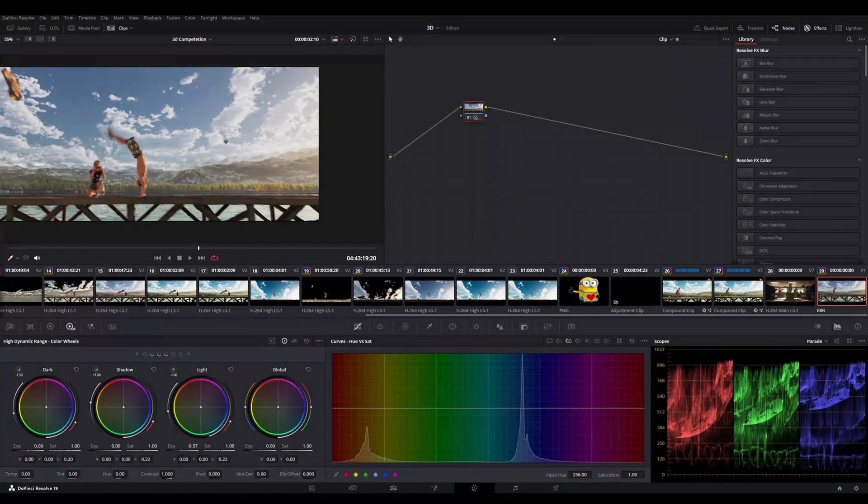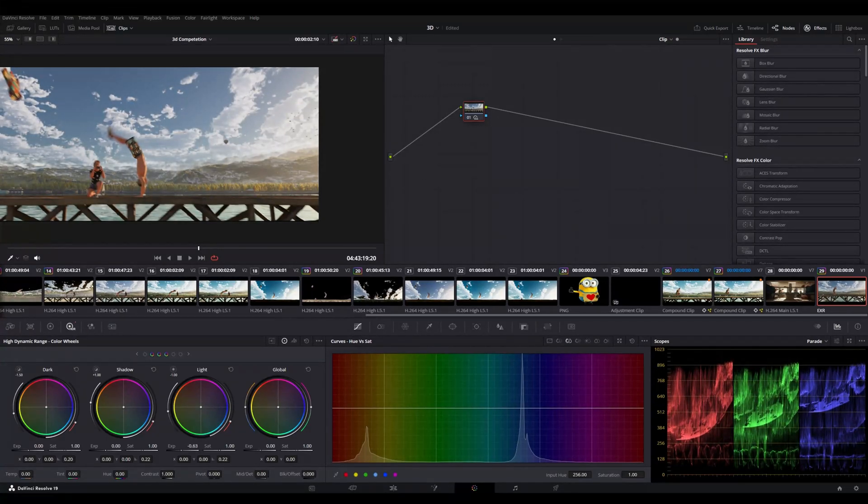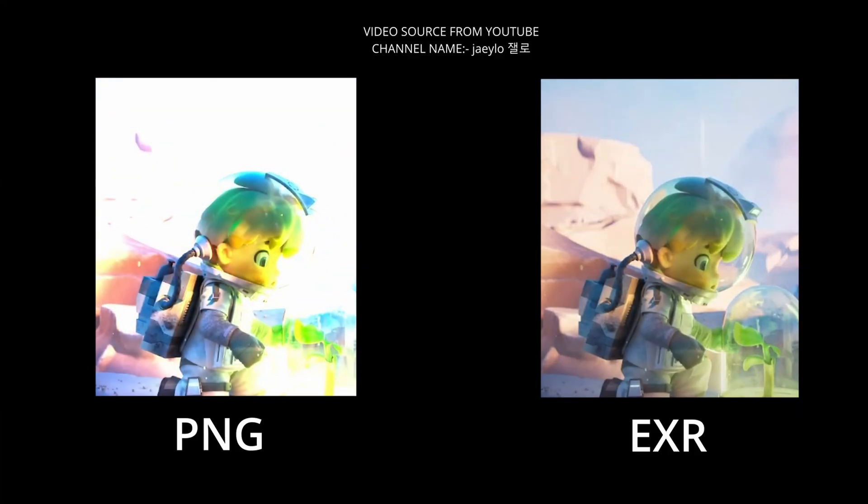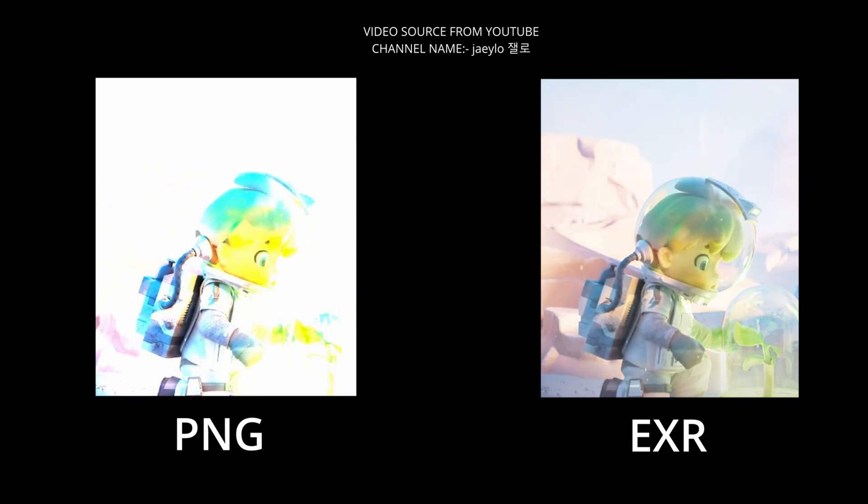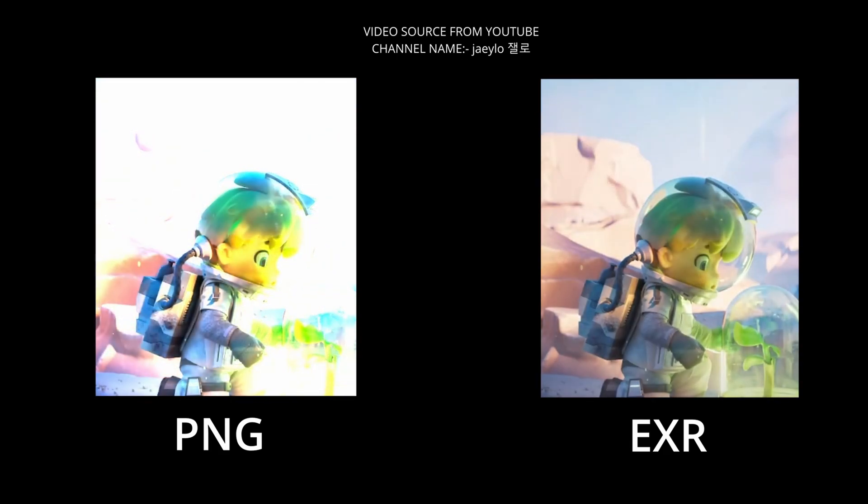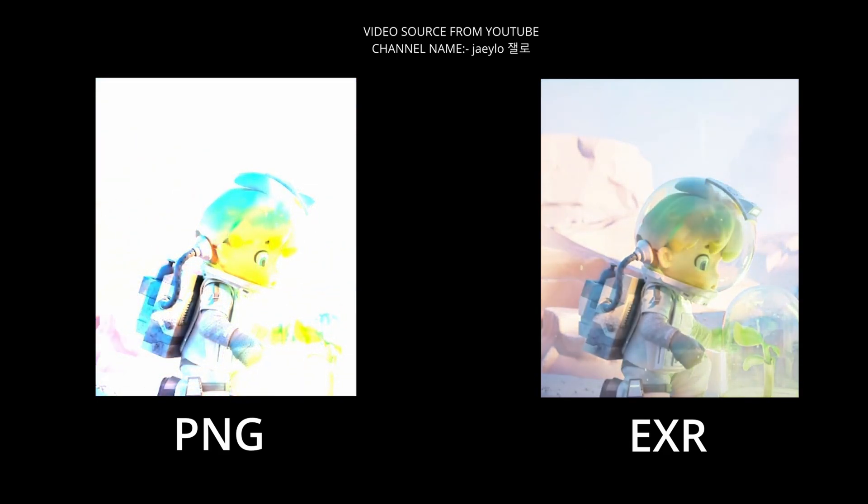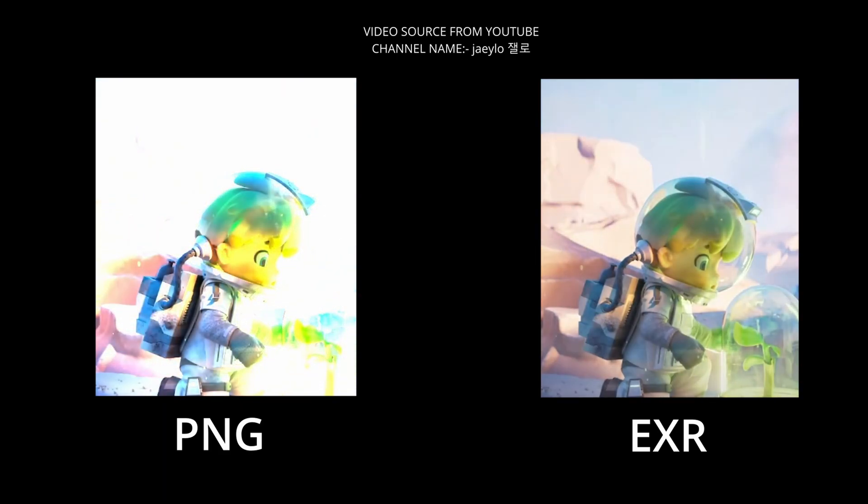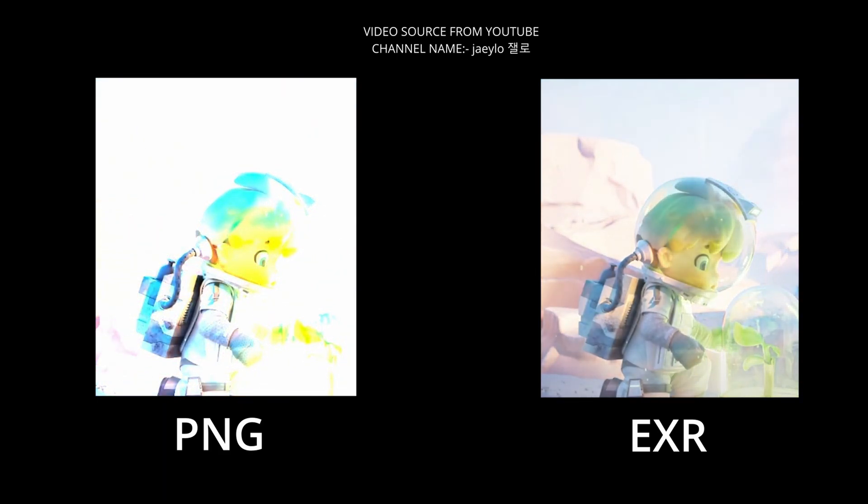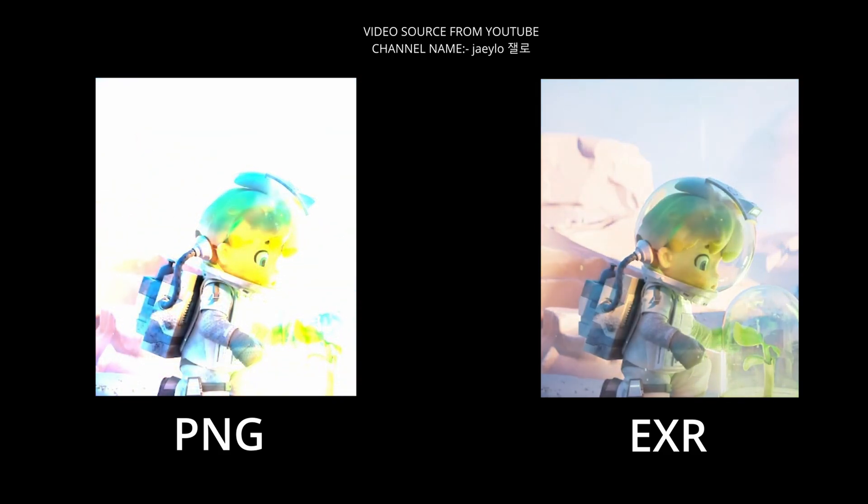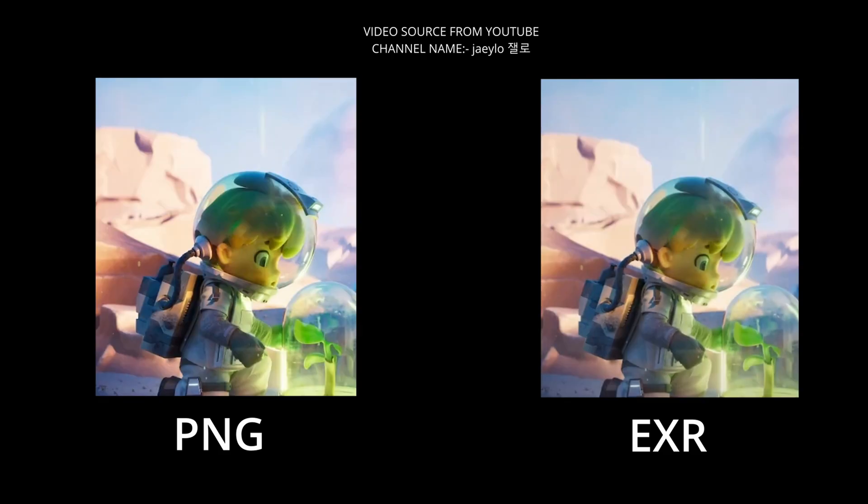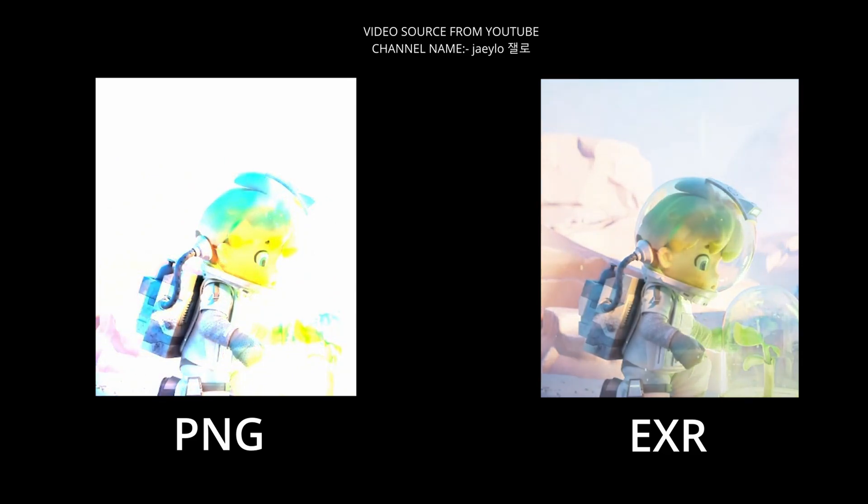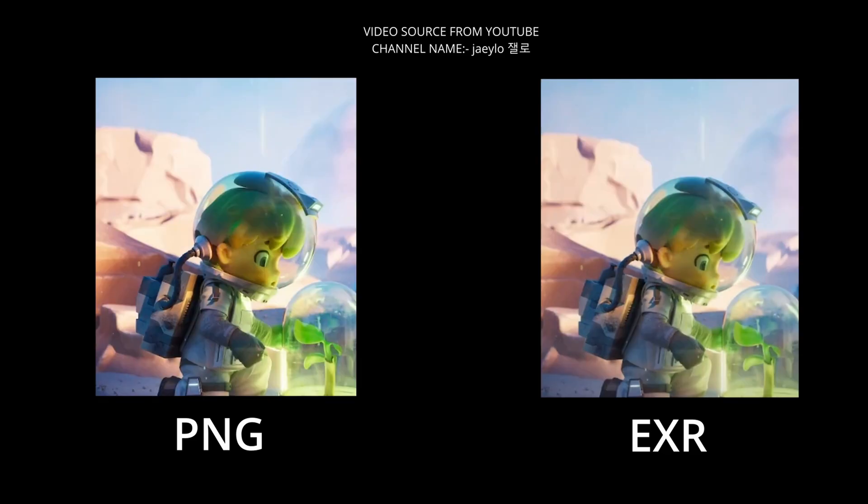So in this one you can see the left one is the PNG and the right one is the EXR. In the PNG one you can see when we increase the highlights of the PNG it started clipping. And in the EXR one it is not clipping, you can see the difference. So that's the advantage of EXR, that it will allow you to push your image more than a normal PNG or a JPEG.